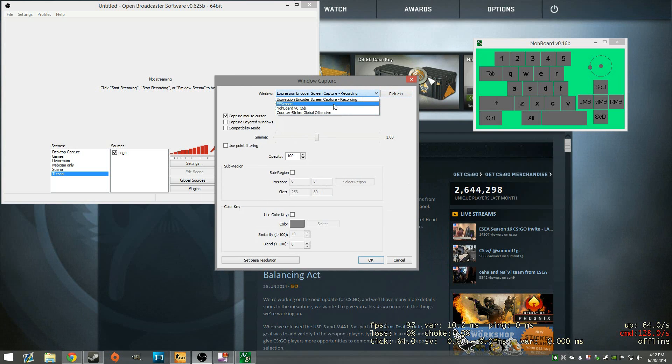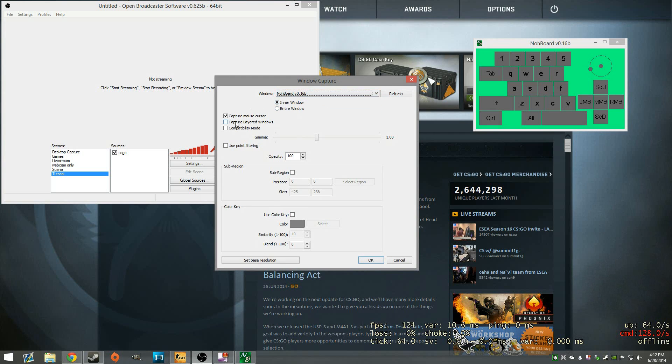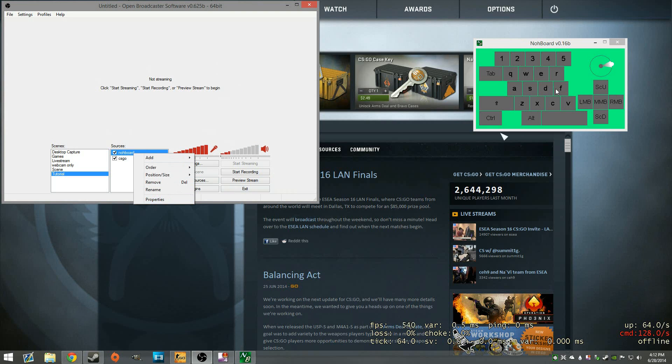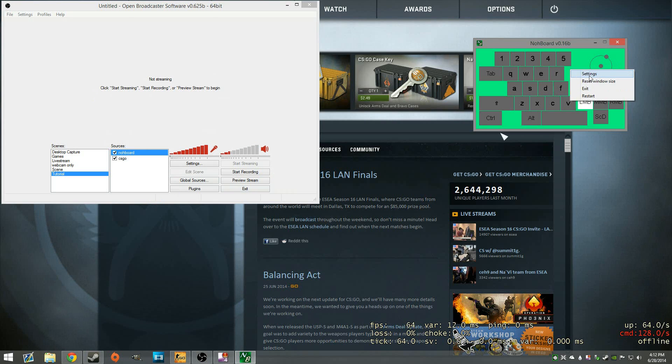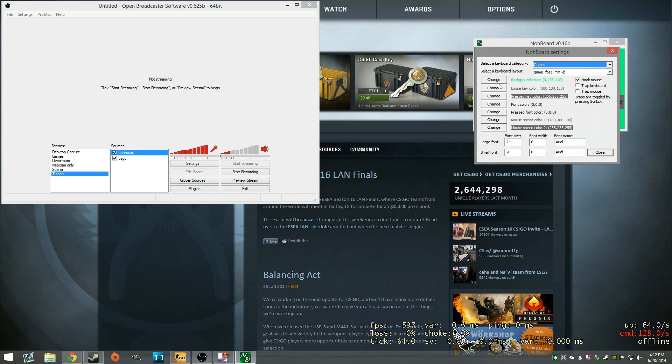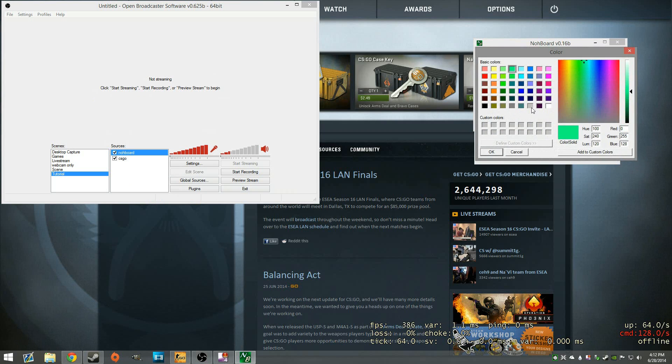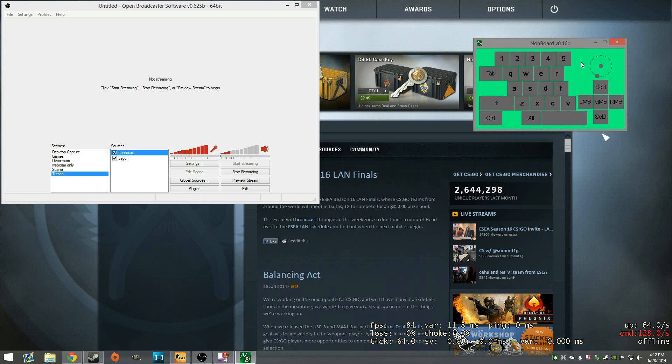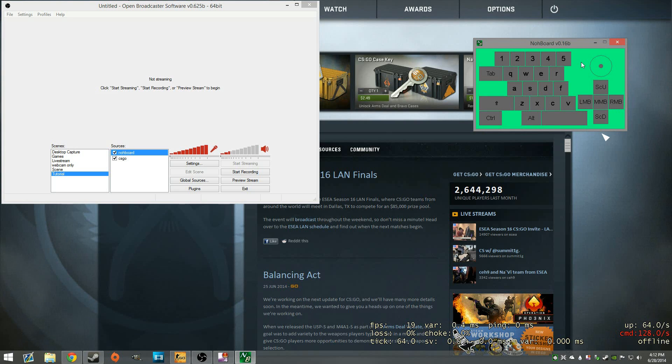In the window capture, we're going to go ahead and select that. So all you have to do is do that and hit OK. One other thing we're going to do, as you can tell when we're going to settings, I changed the color to be green. Basically, we're making the background of the keyboard act like a green screen.